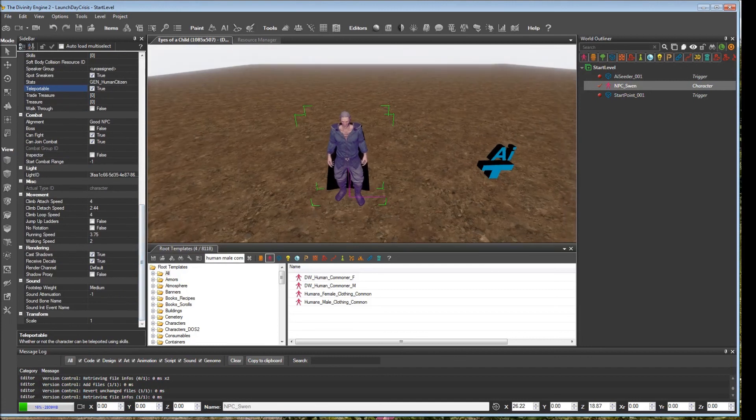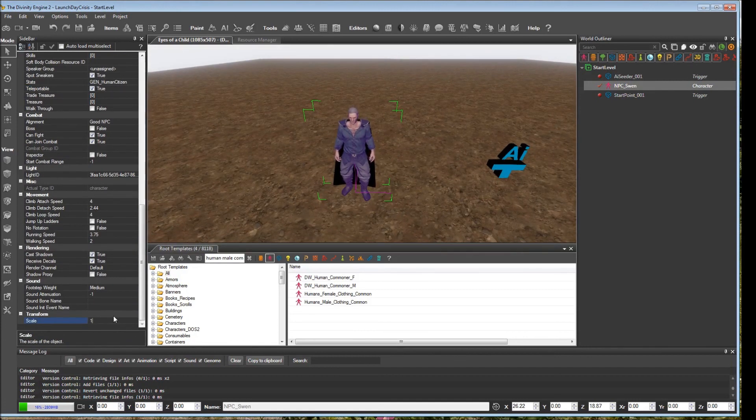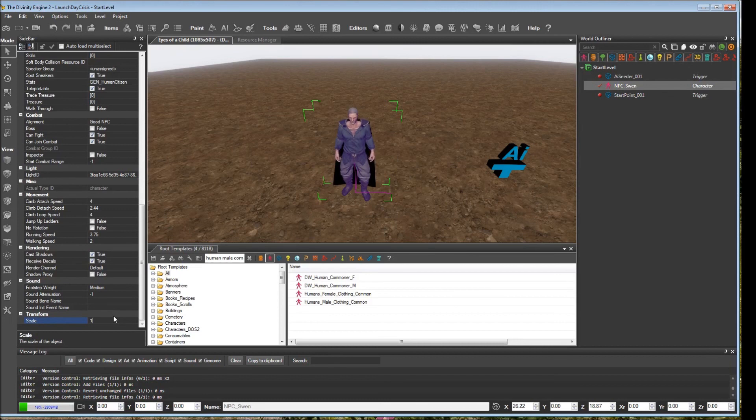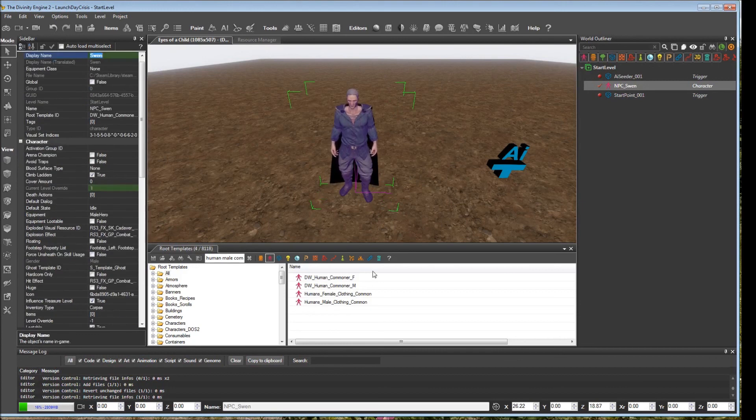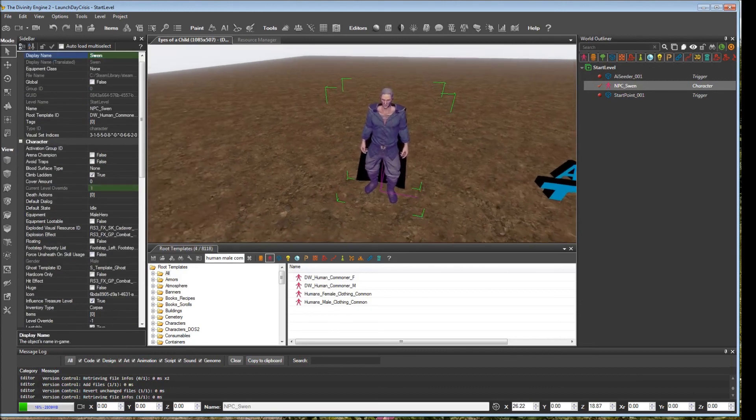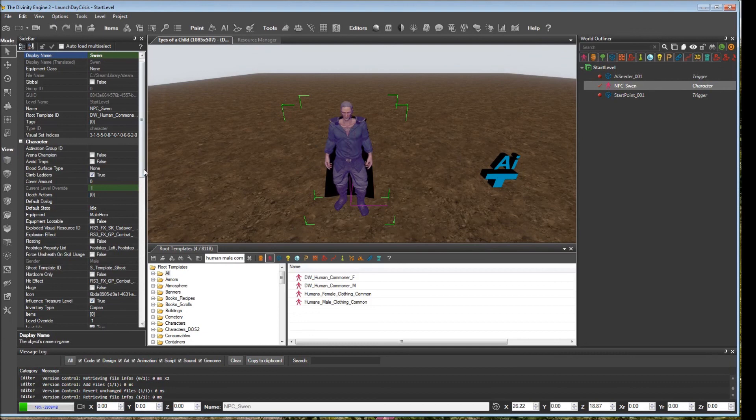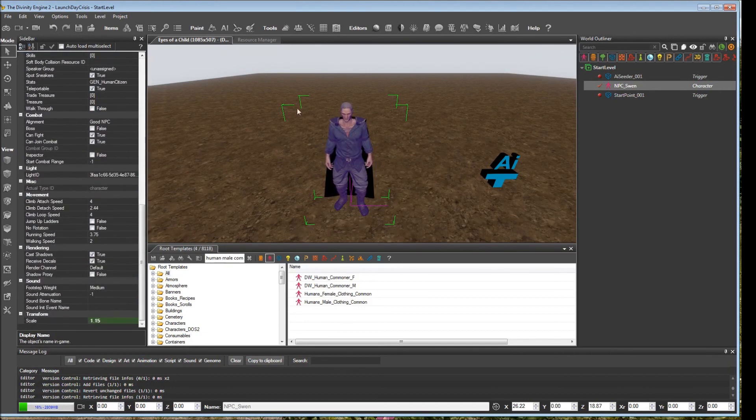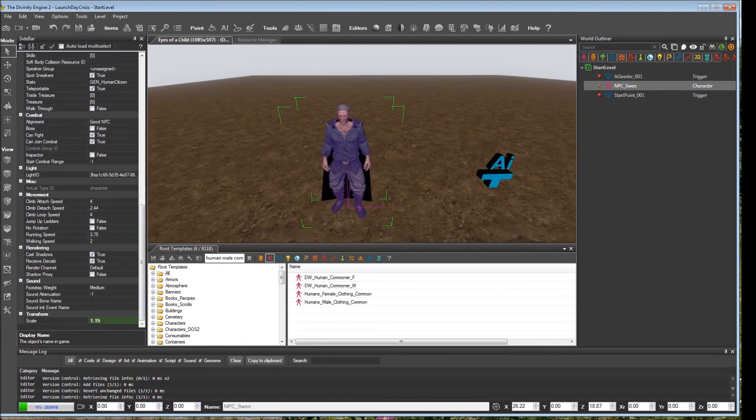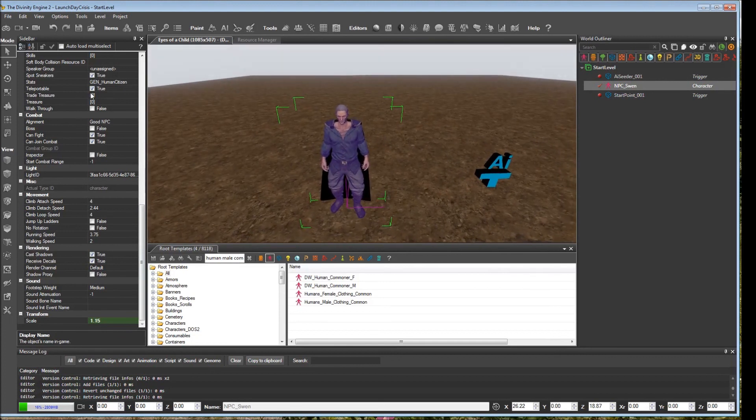And the last thing we're going to change, since this is Sven and he's kind of taller, bigger than most people, we're just going to up the scale a little bit. We're going to give him a 1.15 rating and make him a little bigger. And you can use that scaling modifier for basically any placeable object from the root templates. And that's our NPC.